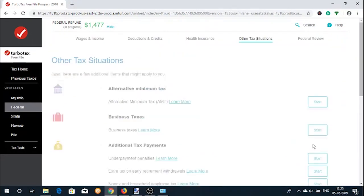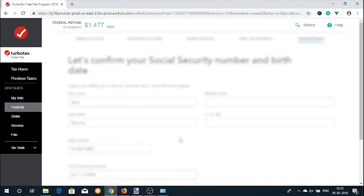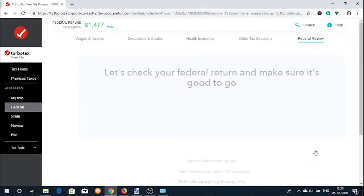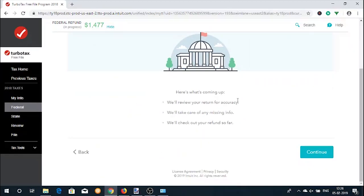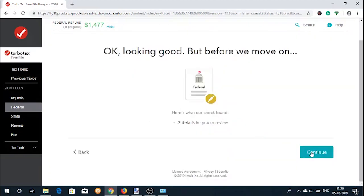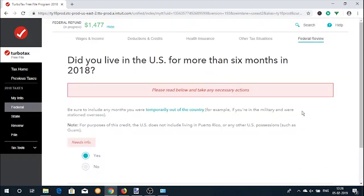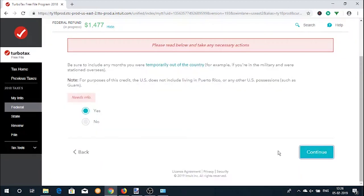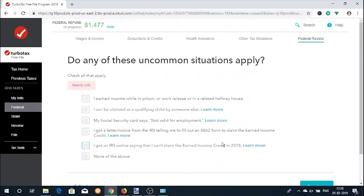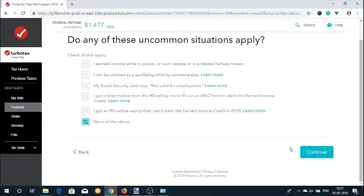The next screen will confirm your Social Security number and date of birth to make sure this vital information is entered correctly. The return is then reviewed for accuracy; any concerns are highlighted and you can revisit those sections to fix the problem. Once the problems are fixed, you will be shown your refund amount.